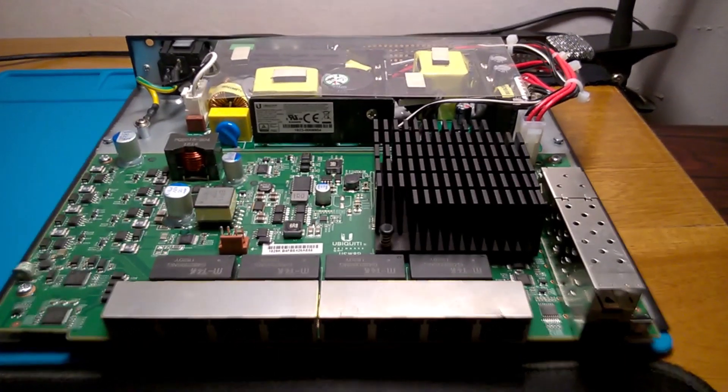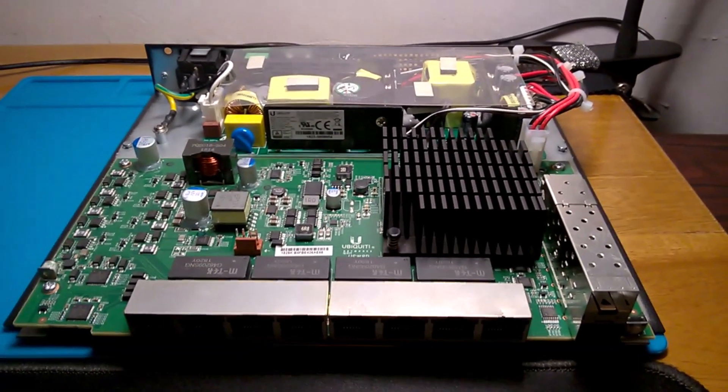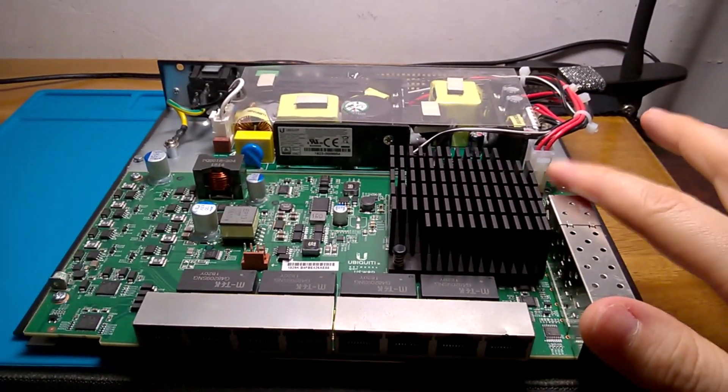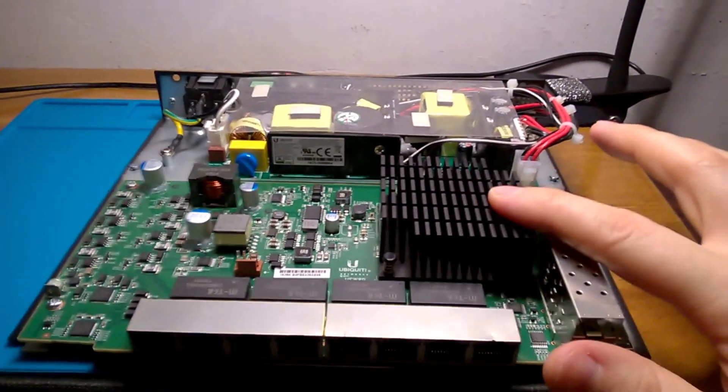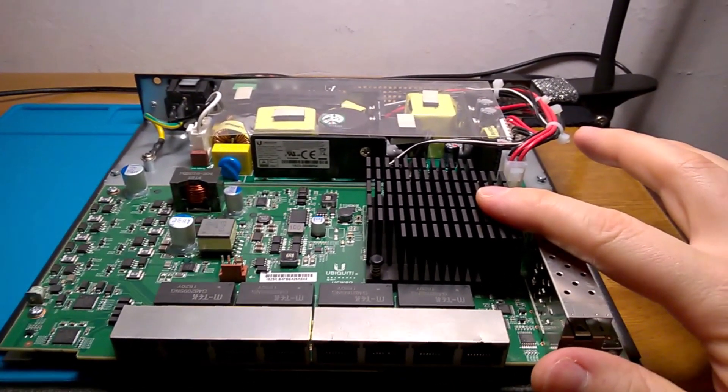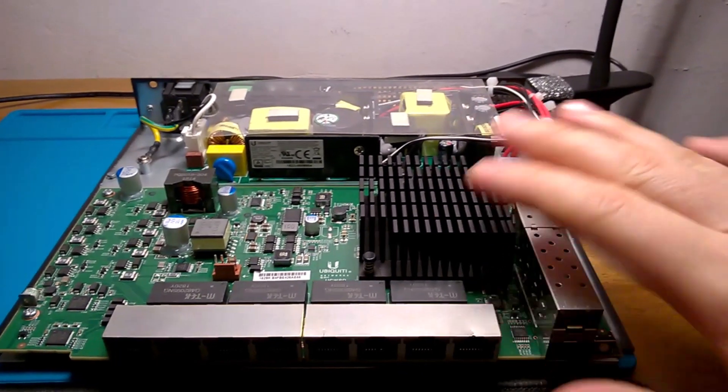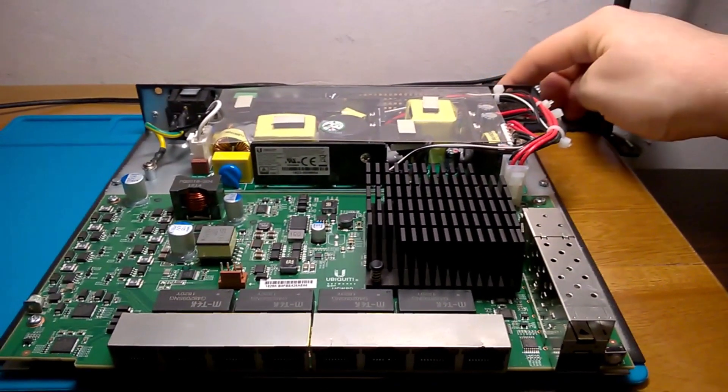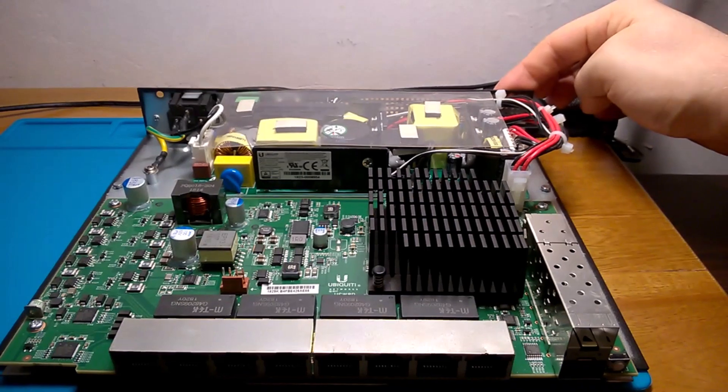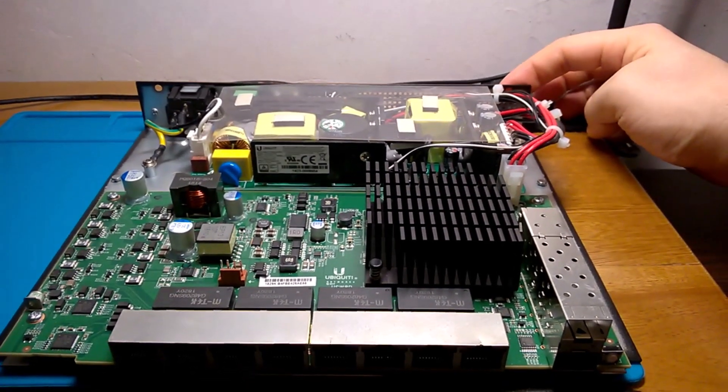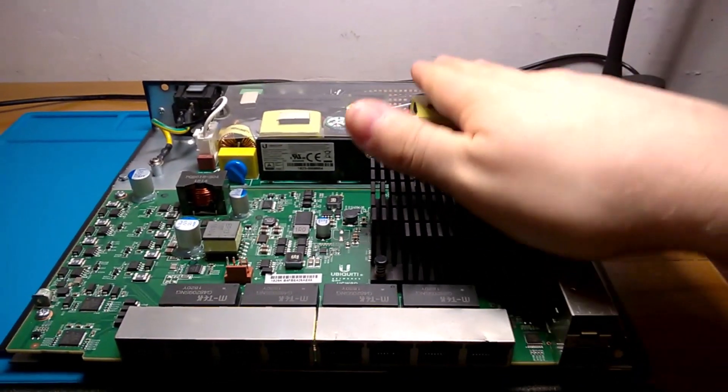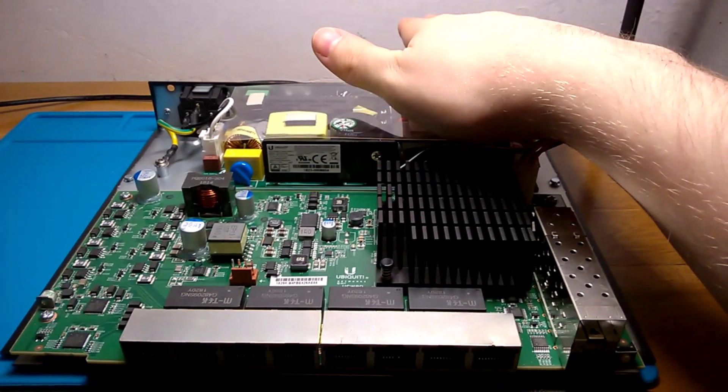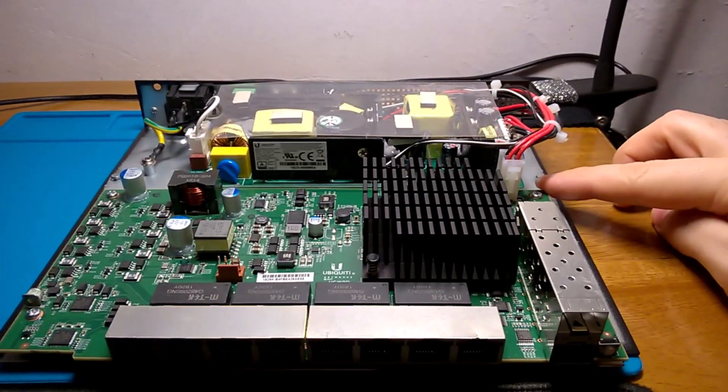Okay, so in this video we're going to be backing up the EdgeSwitch 8 150 watt PoE switch. First thing you do, you take off the cover. The way you do that is you remove the two screws from behind here, the two black screws, and then you're going to want to slide this out.